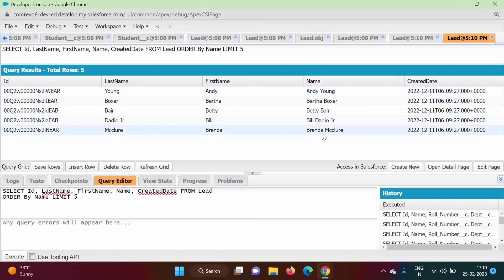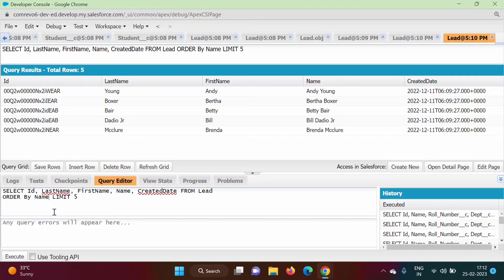In some cases we may need to show the top 5 oldest records. We can order records by Created Date. So instead of Name, we mention the field Created Date, then click Execute.